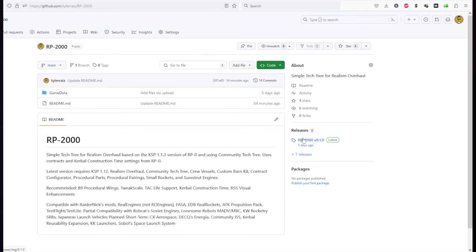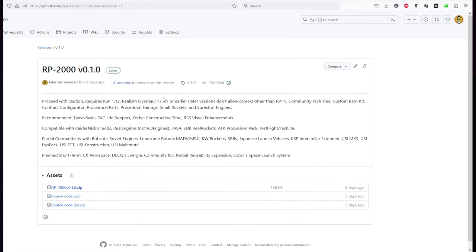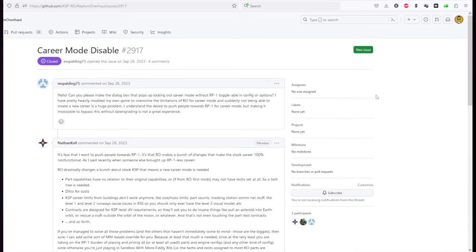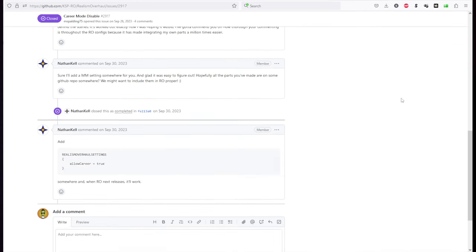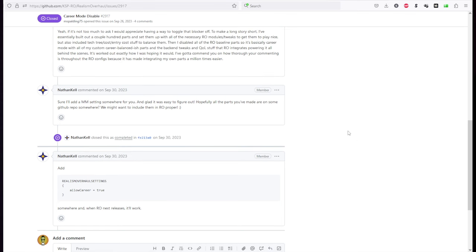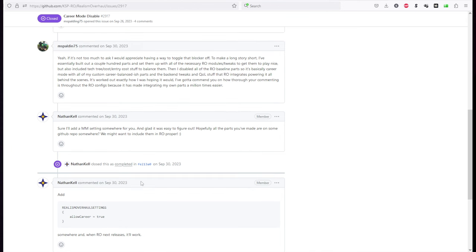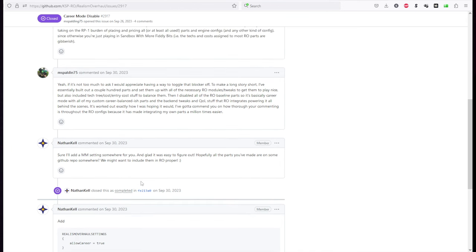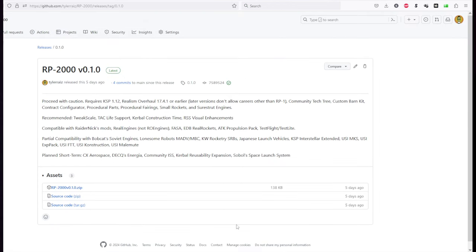If we take a look here on RP-2000, Realism Overhaul 17.4.1 or earlier. Later versions don't allow careers are in RP-1. If you try to start a career and RP-1 is not installed in Realism Overhaul it will prevent you. There was supposed to be a toggle that allowed you to use a different career but I have not gotten that to work. According to Nathan Kale it was to add this little segment here Realism Overhaul settings allow career equals true. It doesn't work.